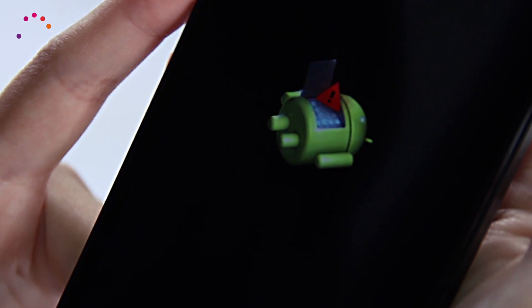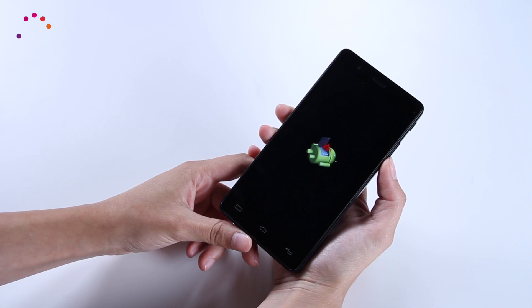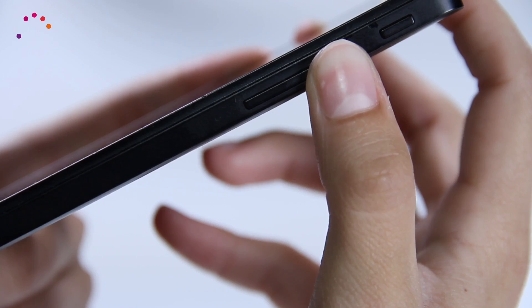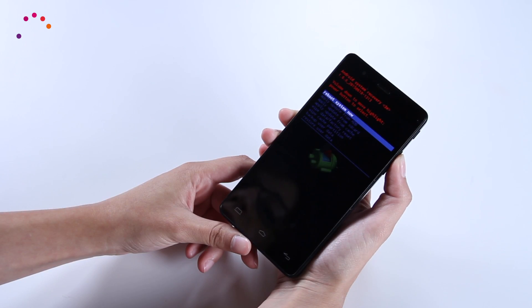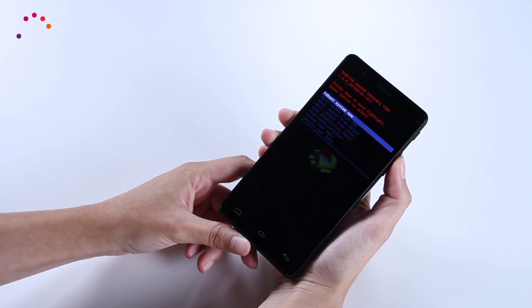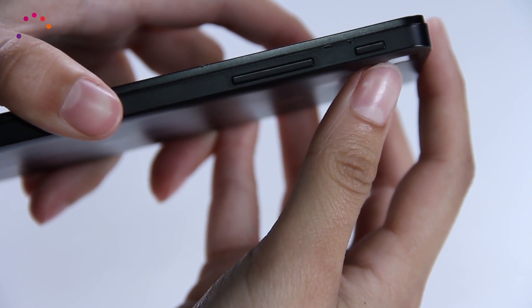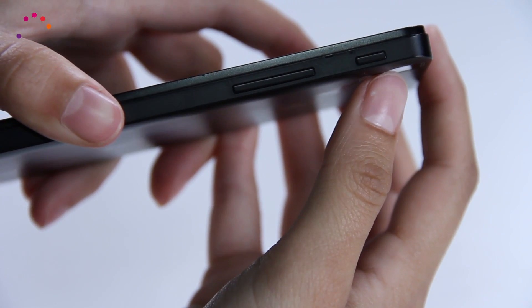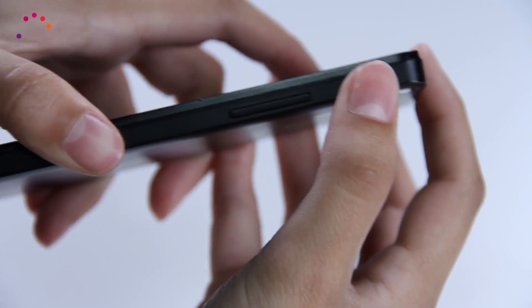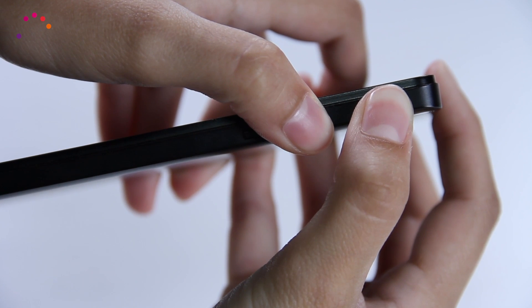When the Android logo lying down with an exclamation mark appears, press the volume up button to access the Android system recovery menu. With some models, you will need to press both the power button and volume up.